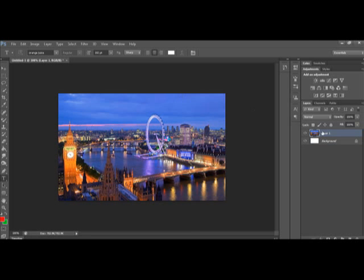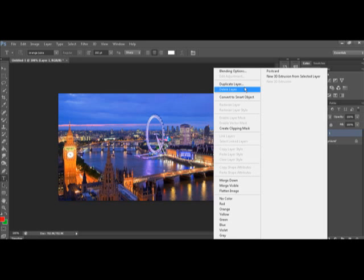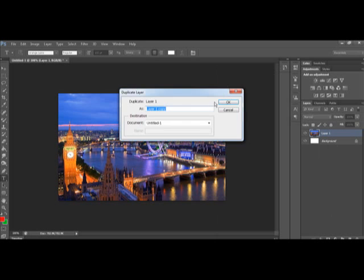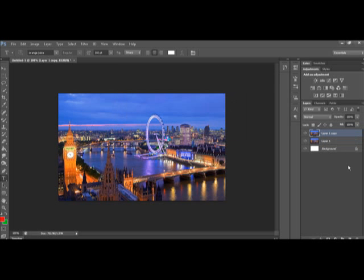Then what you're going to want to do is go to the right-hand side, where you can see the layers, right-click, and click Duplicate Layer. Call it what you want, I'm just going to click OK. Then as you can see on the right, I now have two of the same things. These are two different layers.